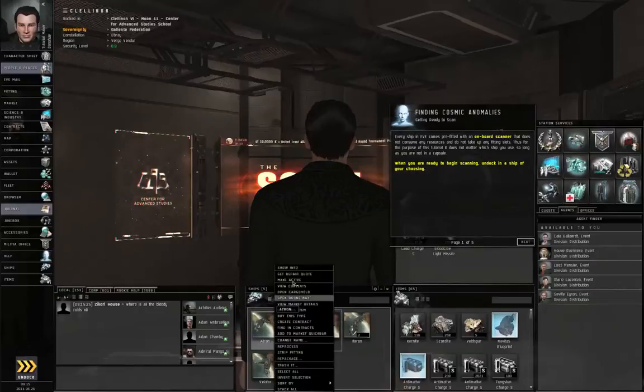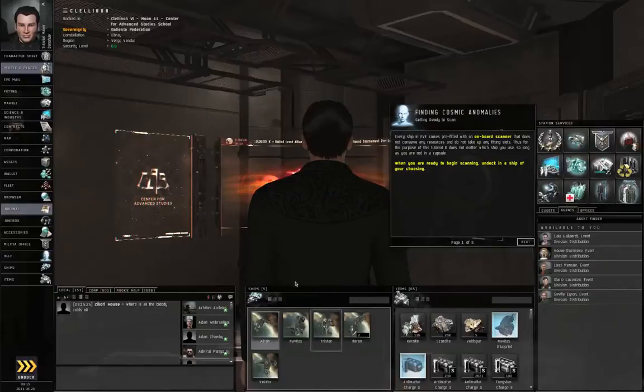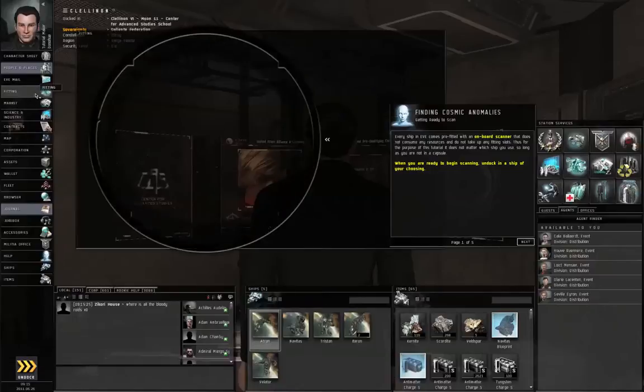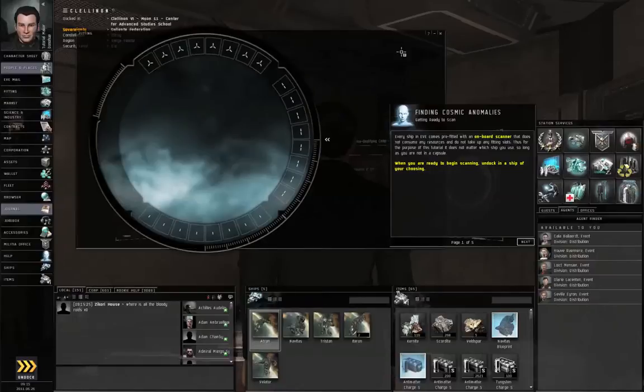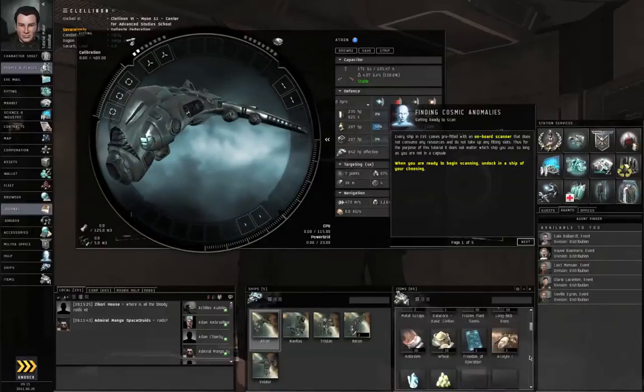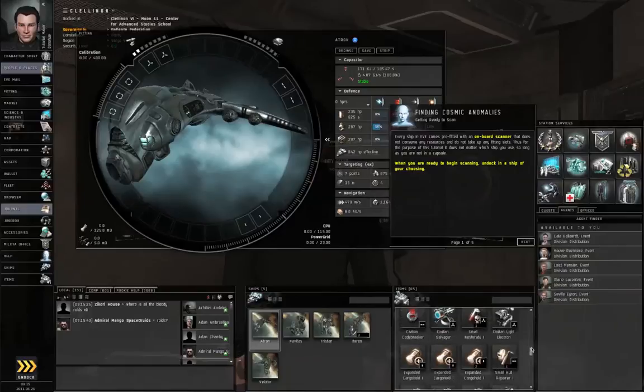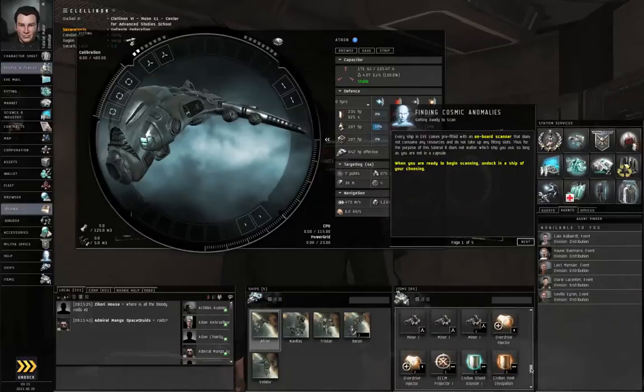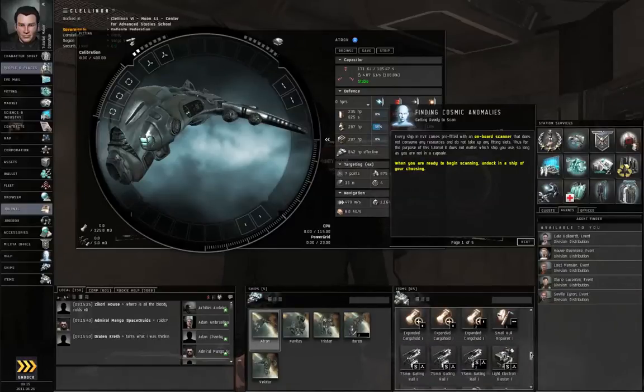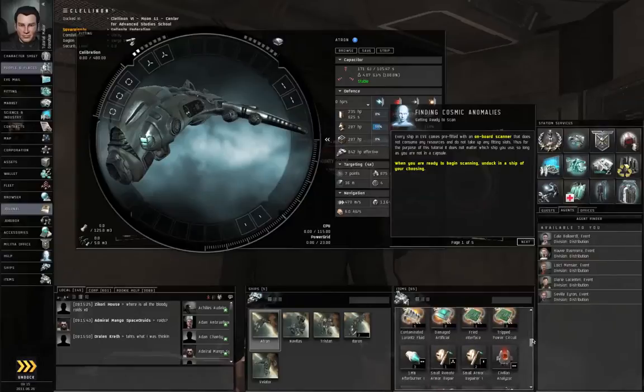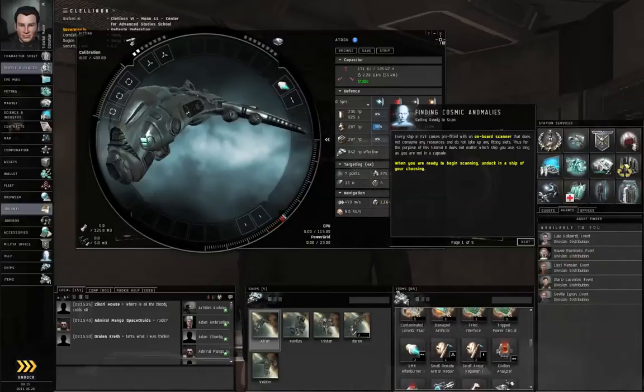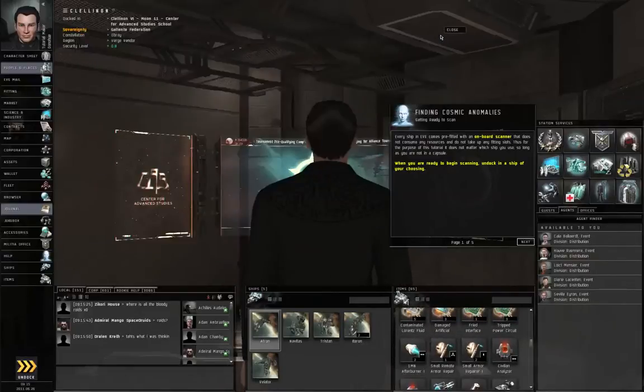I'm going to right click the Atron and make that active. We don't actually need any special equipment on board, no modules or anything. I'm going to slap on an afterburner just because I feel like it. There's my afterburner, and undock.